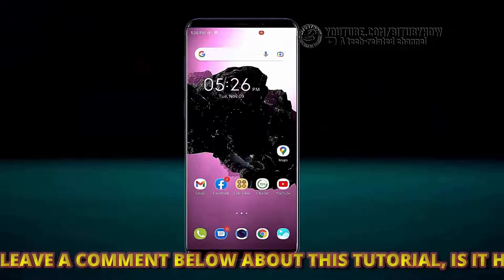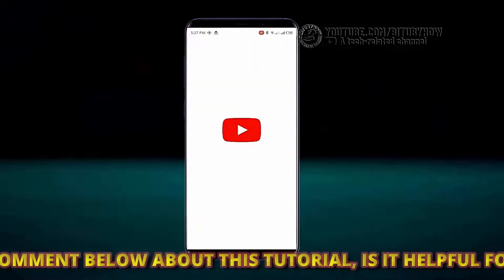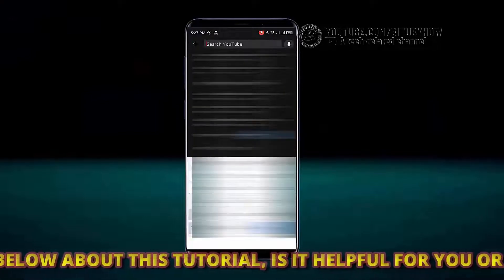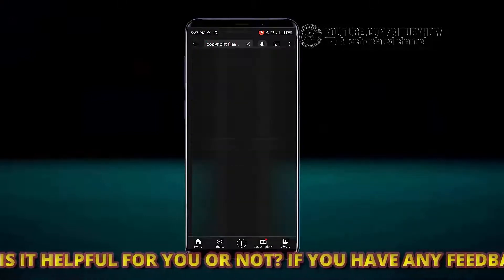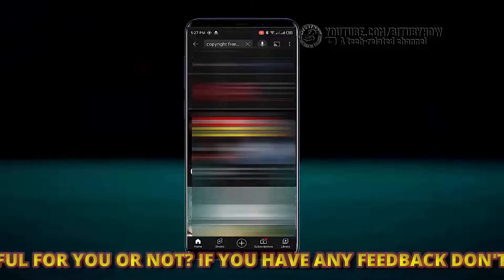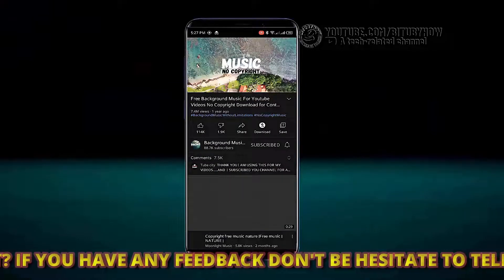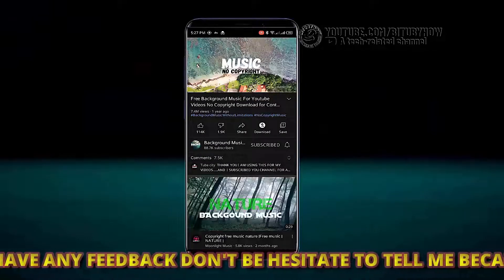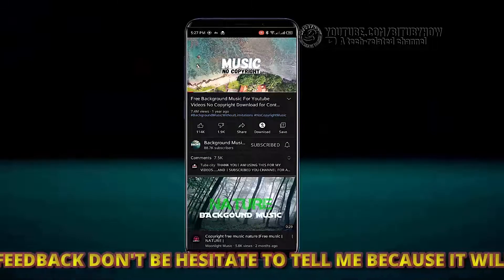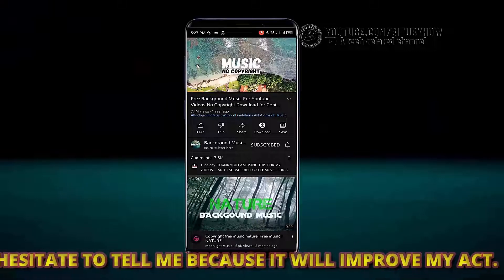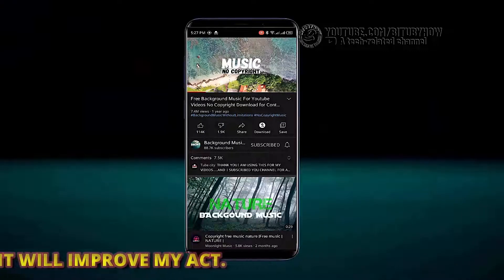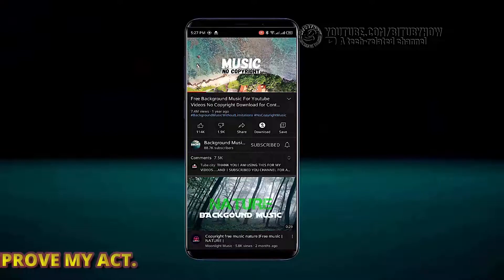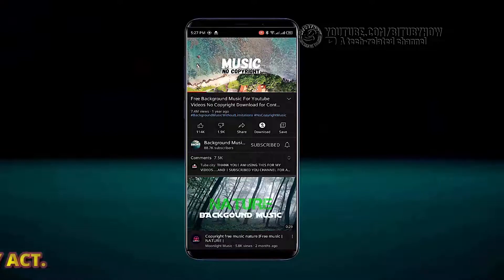Move back to the home screen and play some media or sound. I am playing from YouTube to avoid copyright issues. You will feel the difference in the sound quality — it is louder than before. That's it, thanks for watching.